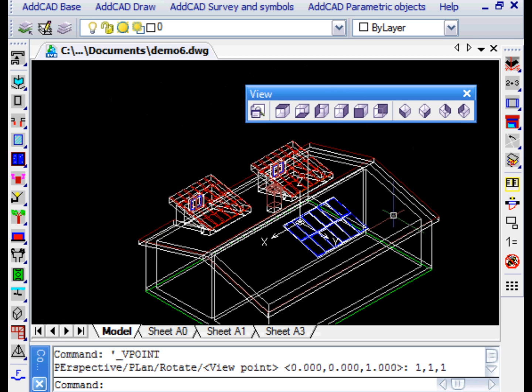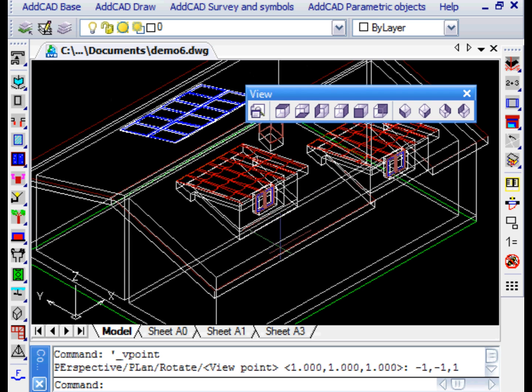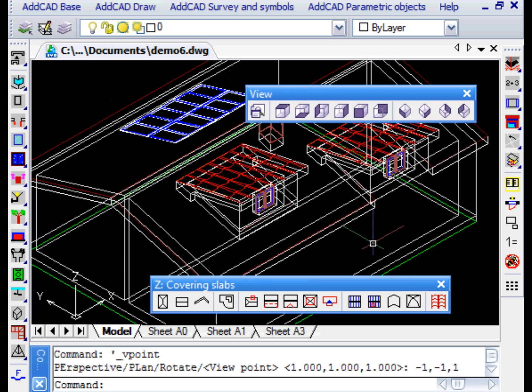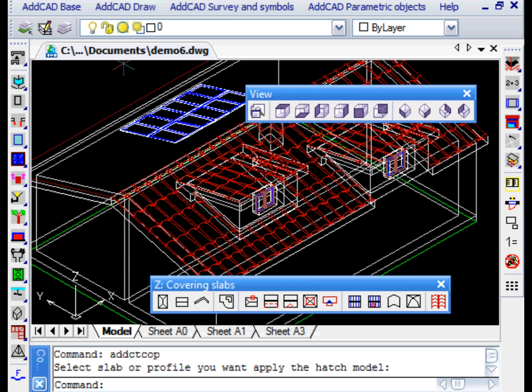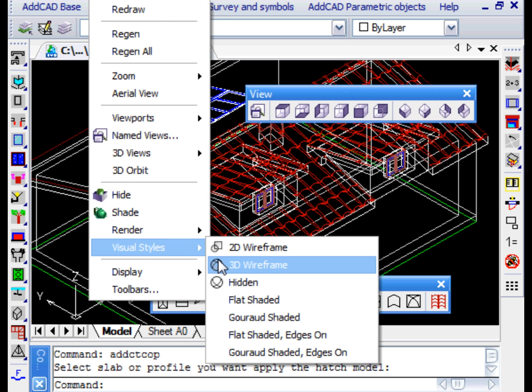Finally, we note that the H roof command, that applies hatches to the roof, properly takes into account the presence of the inserted elements and correctly considers the islands.